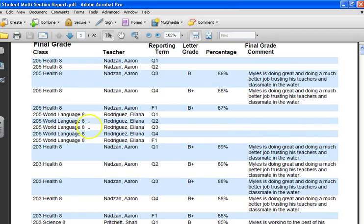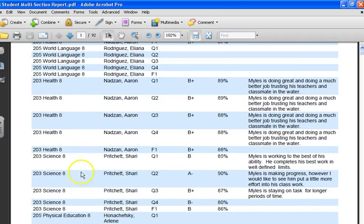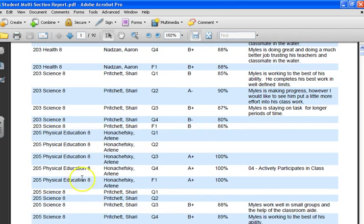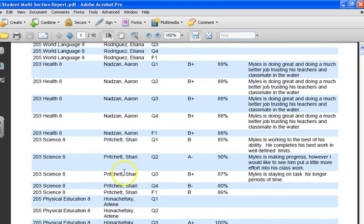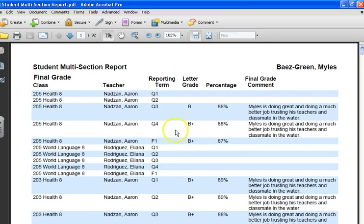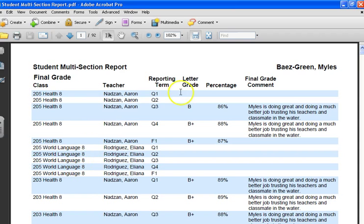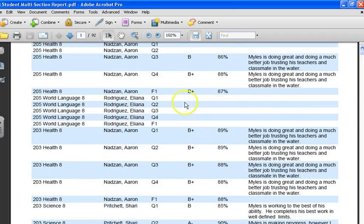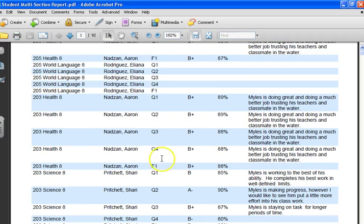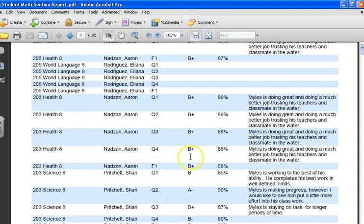You see the activity teachers, health, science, everything's filled in. From there you have your student, you have the teacher you need, you have the class you need, and then just scroll down. If it's filled in with the up-to-date comments, there you go.